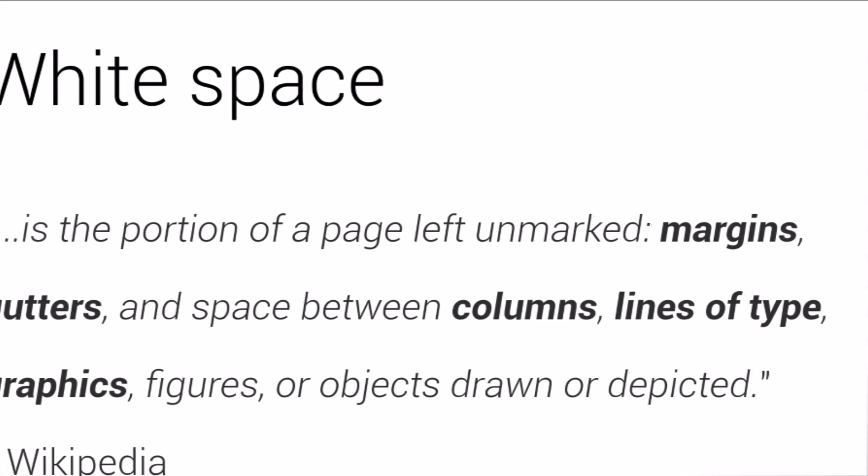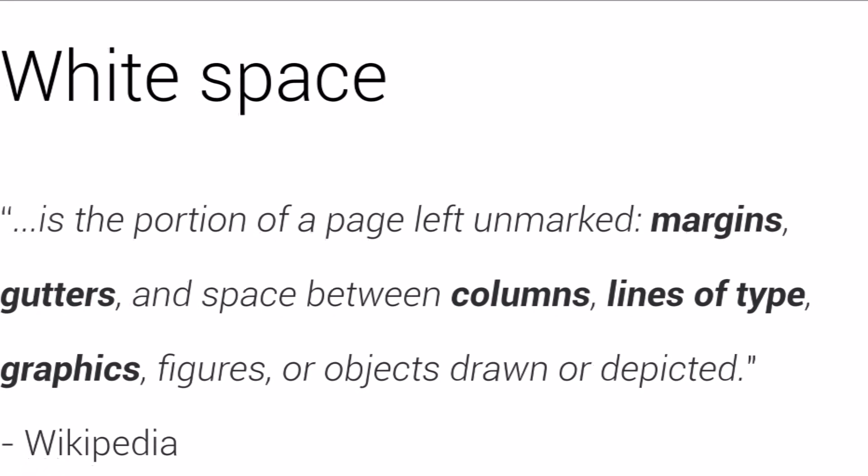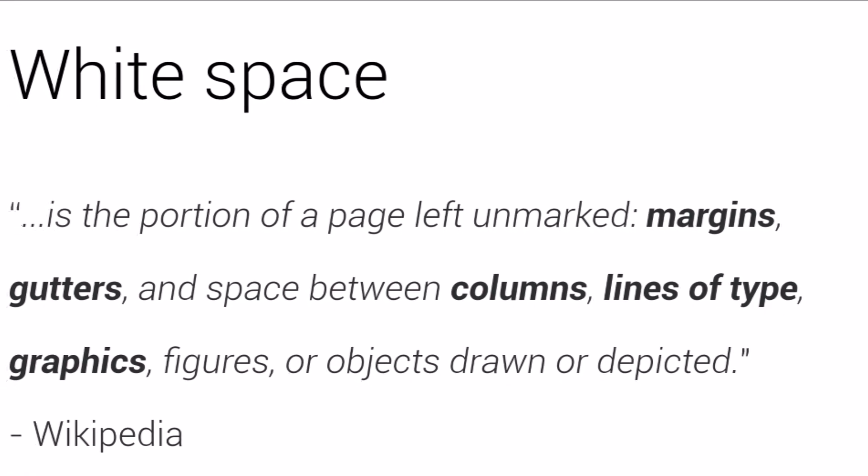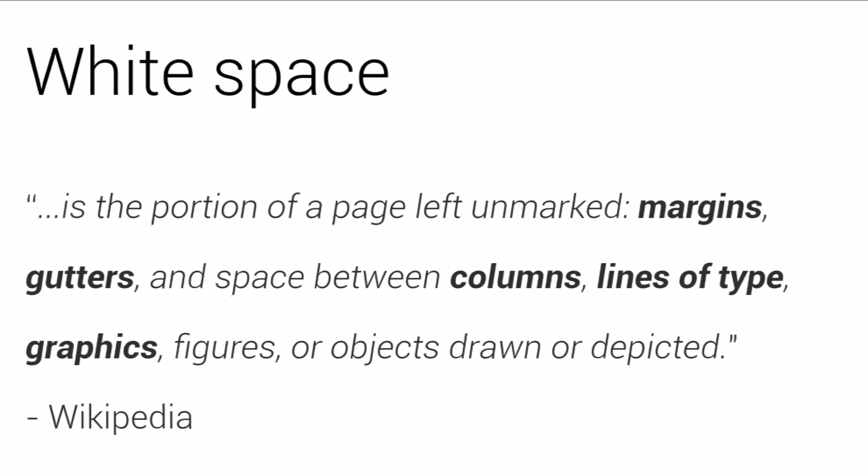Let's have a look at some examples. Remember our definition? Margins, gutters, columns, lines of type and graphics.